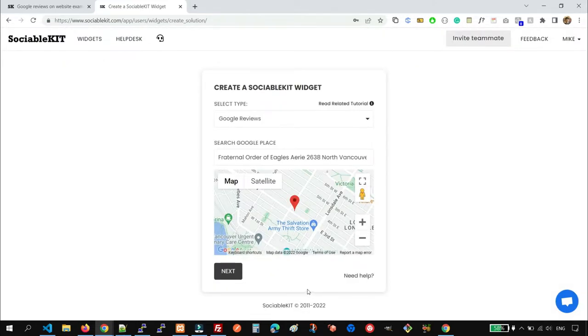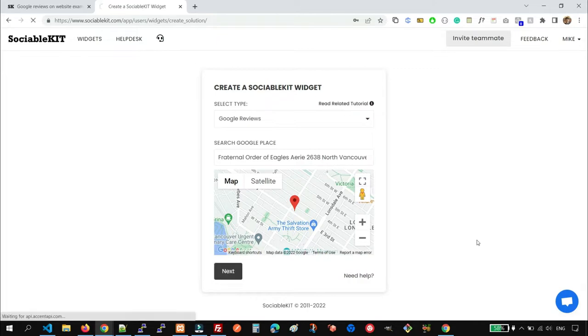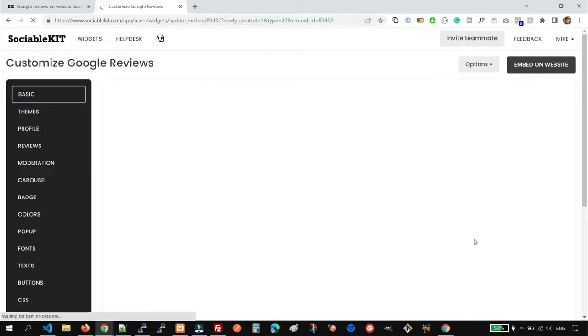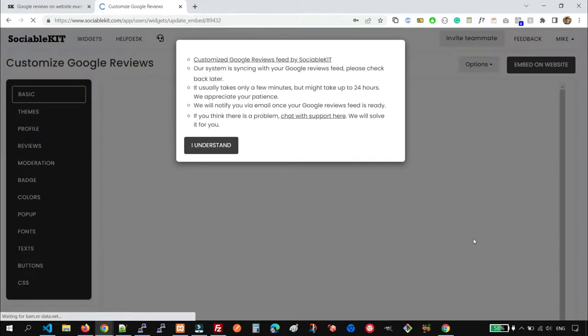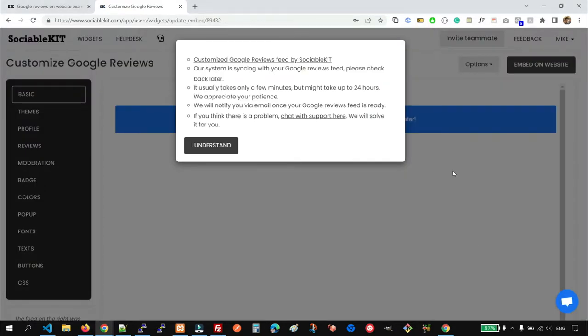The next step is we will click the Next button. We will see a pop-up here that says the system is syncing your Google Reviews and it might take a few minutes before it shows up.